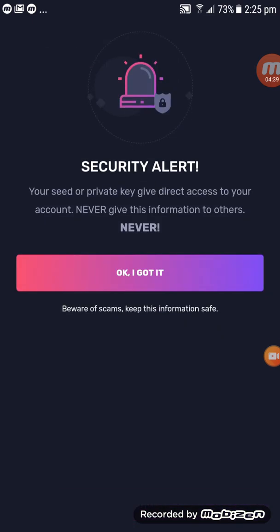A security alert screen will pop up. Make sure you read the instructions carefully. Do not ever give your seed phrase to anybody at all — never share this information with anyone.